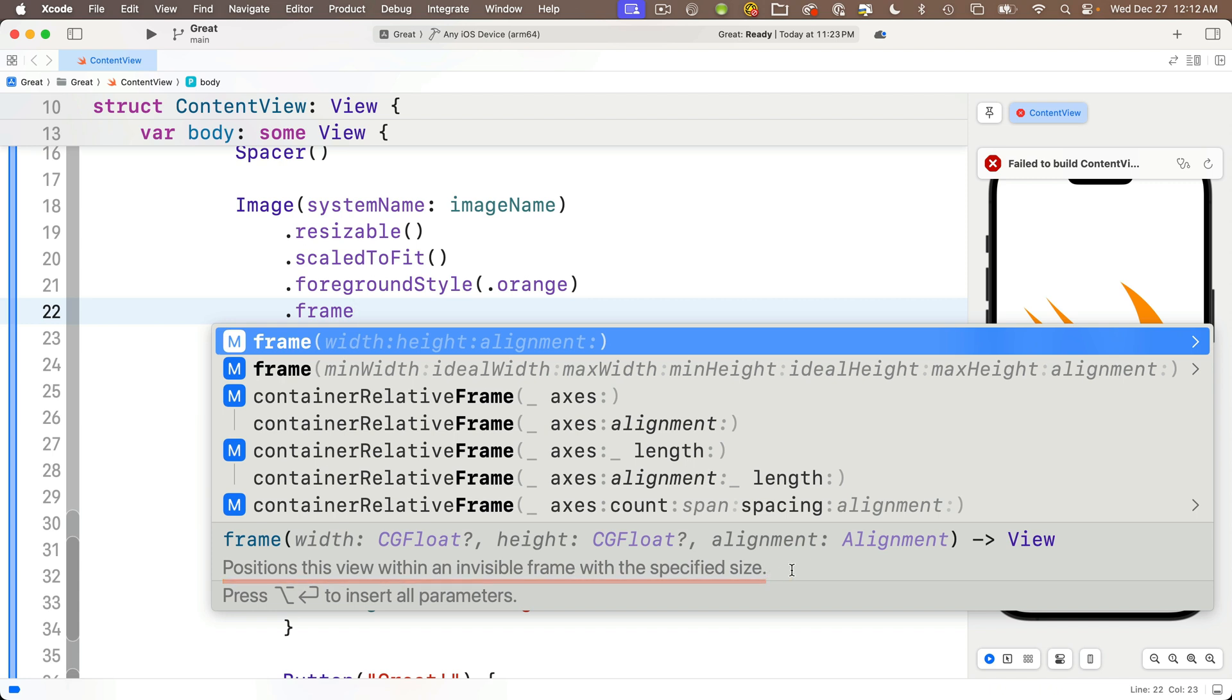And this first one with width and height and alignment says positions this view within an invisible frame with the specified size. That's what we want. When we enter a width and a height, the image will be squeezed into an invisible frame of that size. So regardless of the height of the image itself, if we set the frame height, for example to 250,